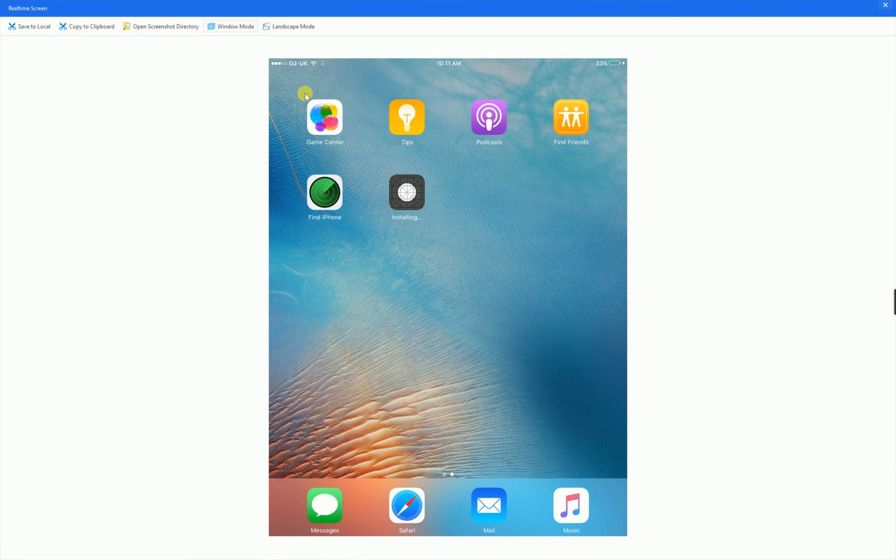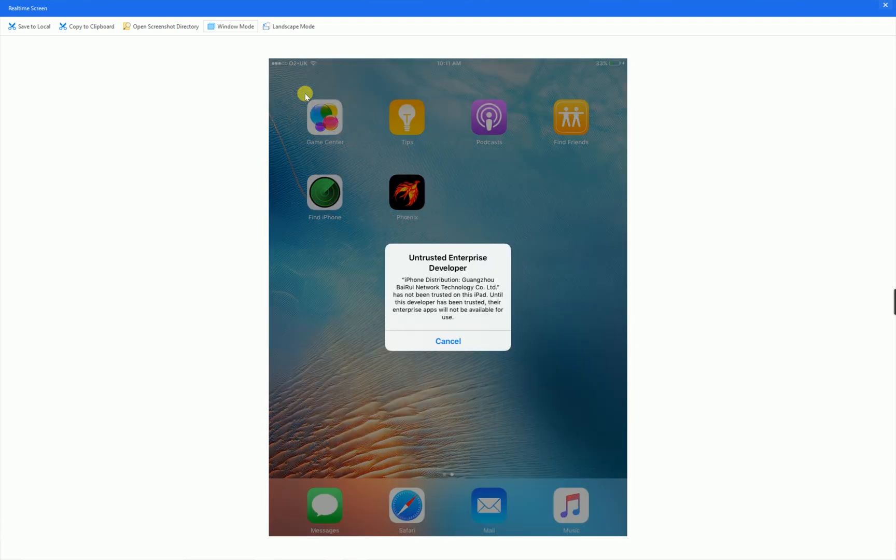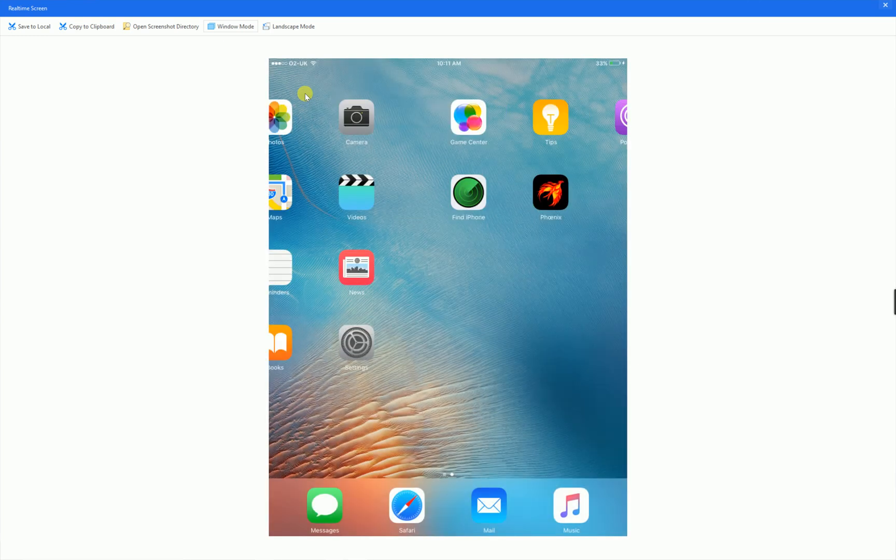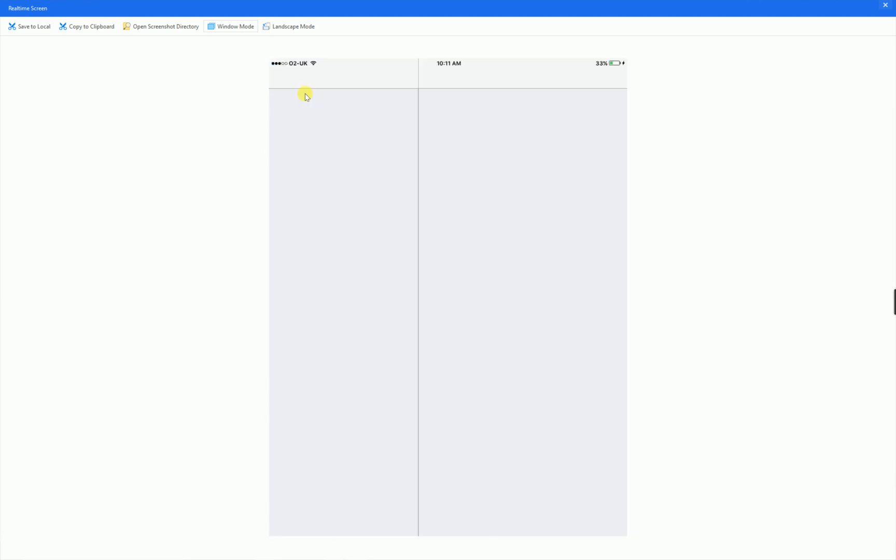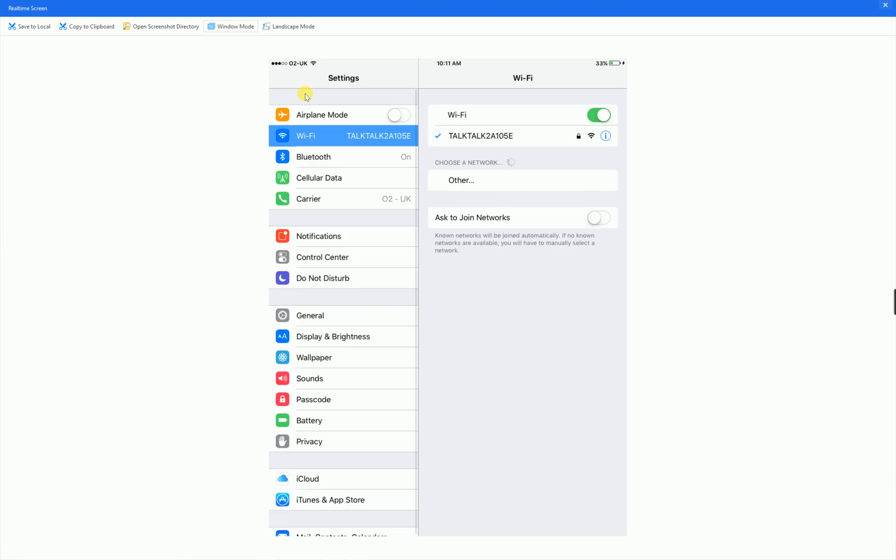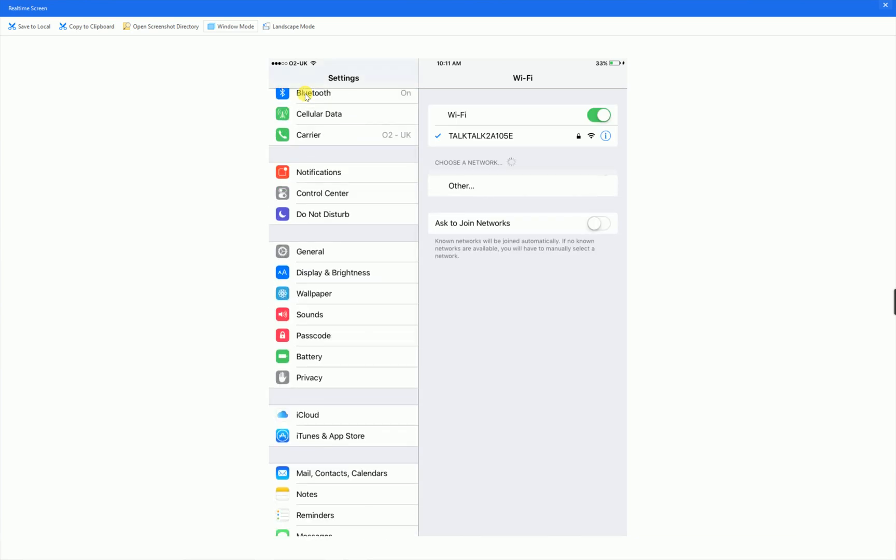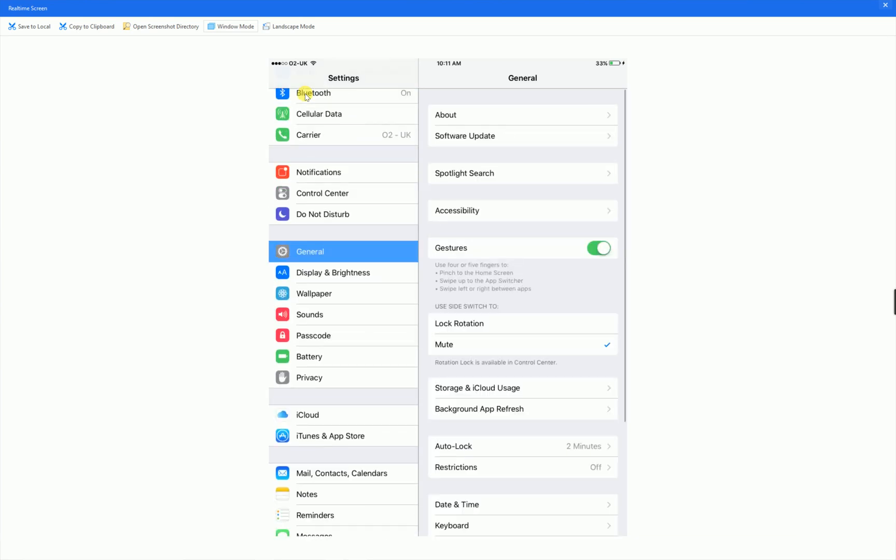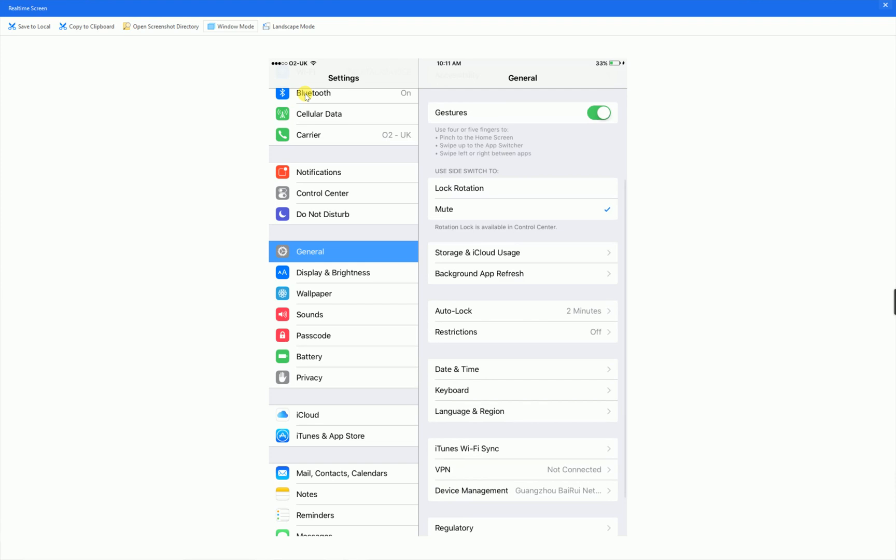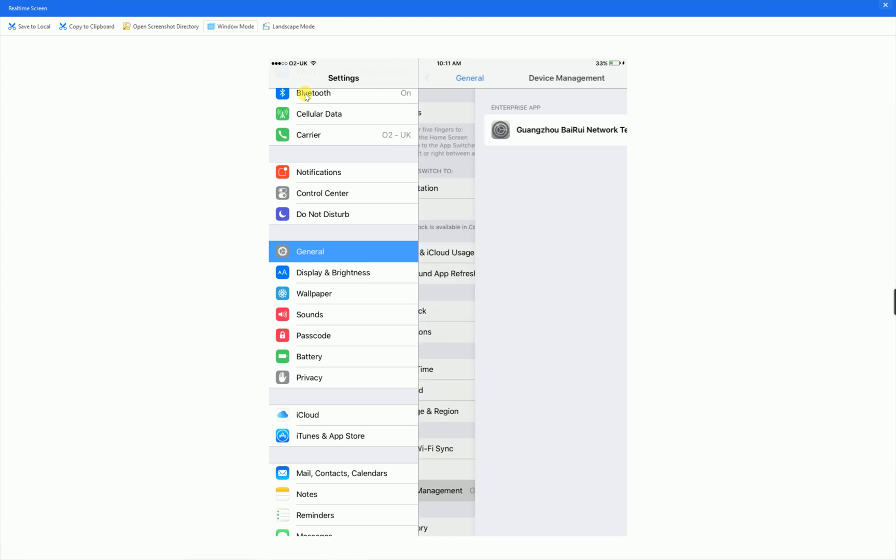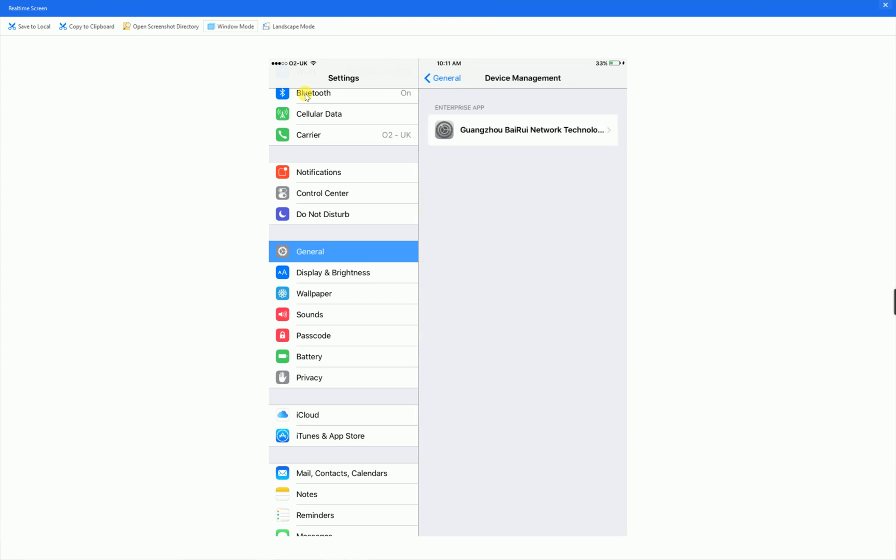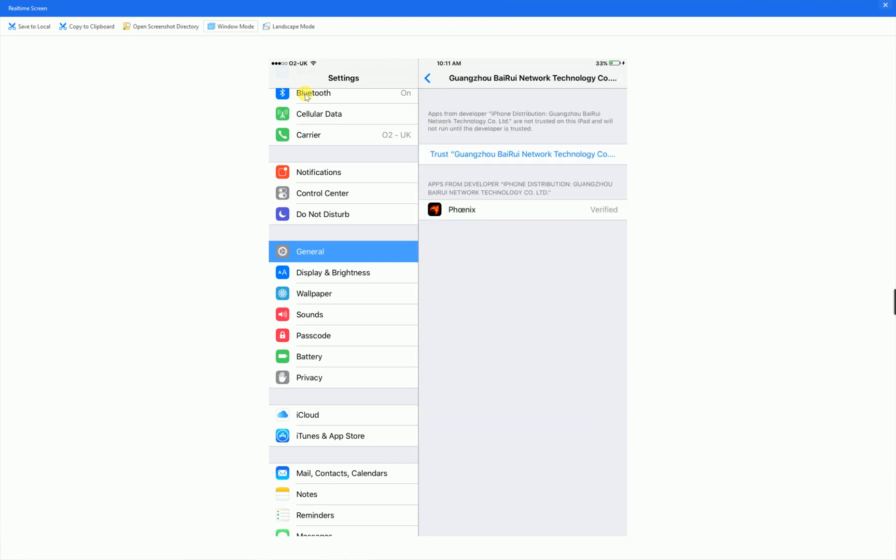But it will come with this untrusted enterprise developer. If you do get this, you click on cancel. You go on to settings. You scroll down until you find general. Scroll down until you find device management. Click on the enterprise app and click the trust.